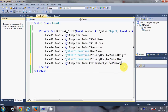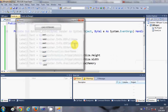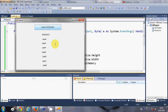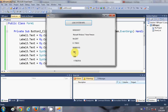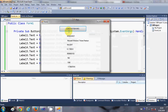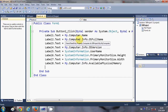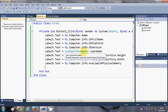I will run the program again and click Load System Info. The 6th label shows the height of my monitor, the 7th label shows the width of my monitor, and the 8th label shows the available physical memory. In this way you can use My.Computer.Info and SystemInformation classes to show many more details about your computer.